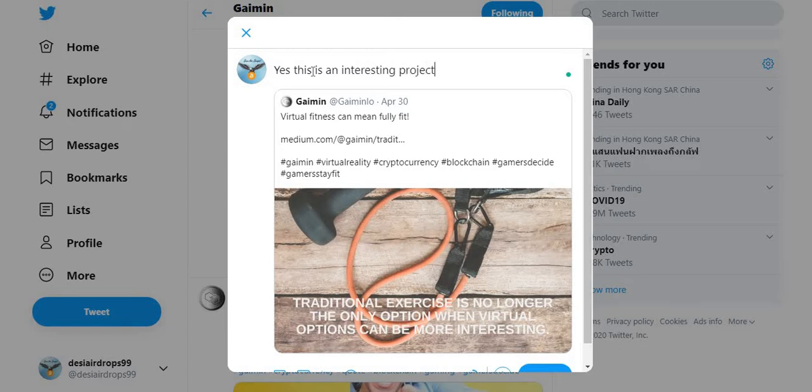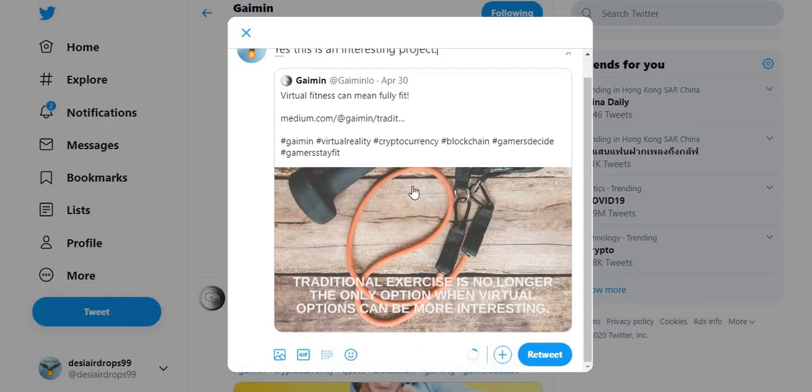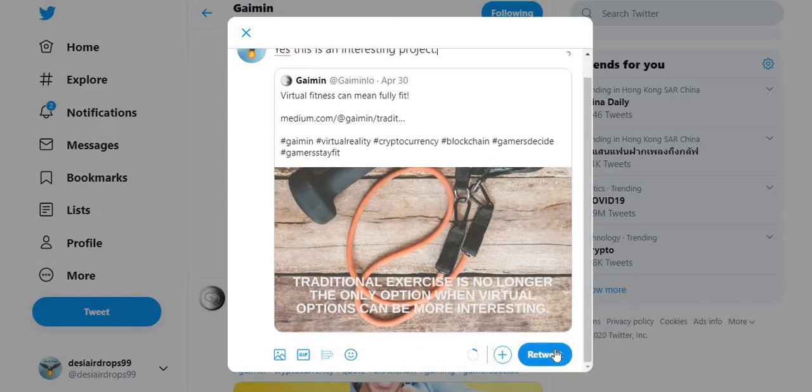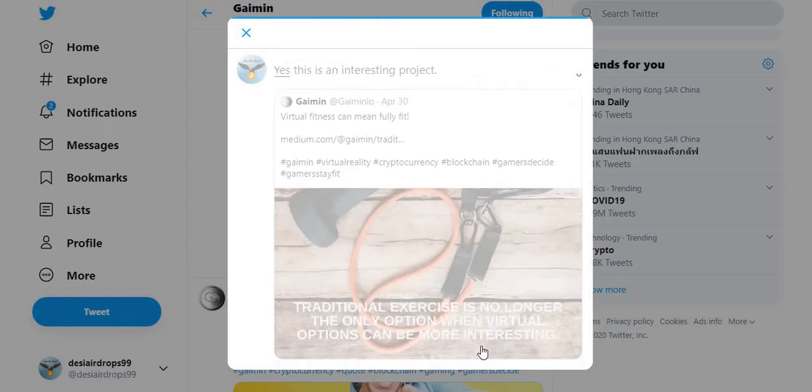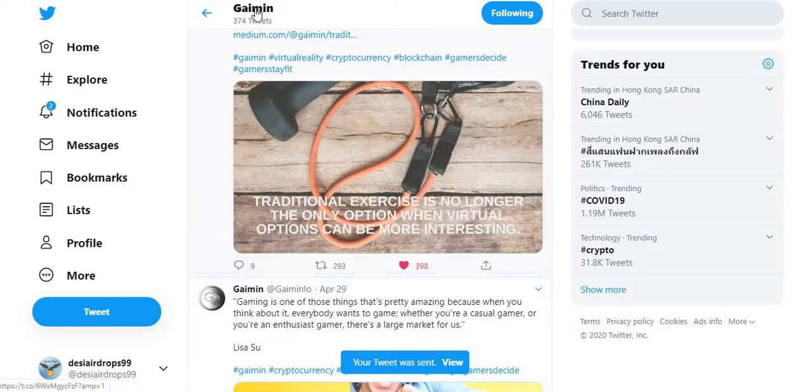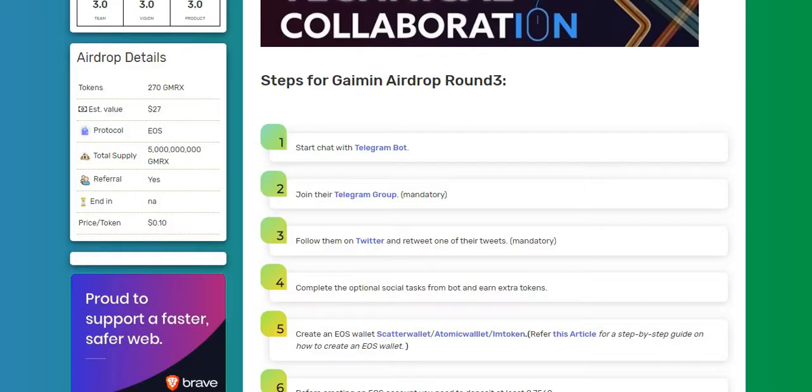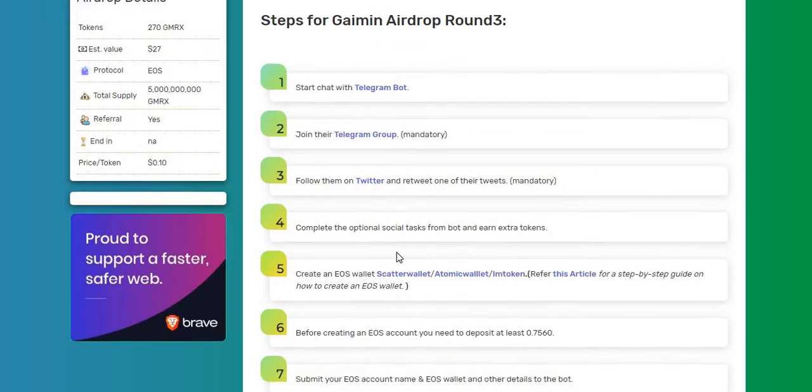Now click on retweet. Bang! So you can see here the tweet has been sent successfully.